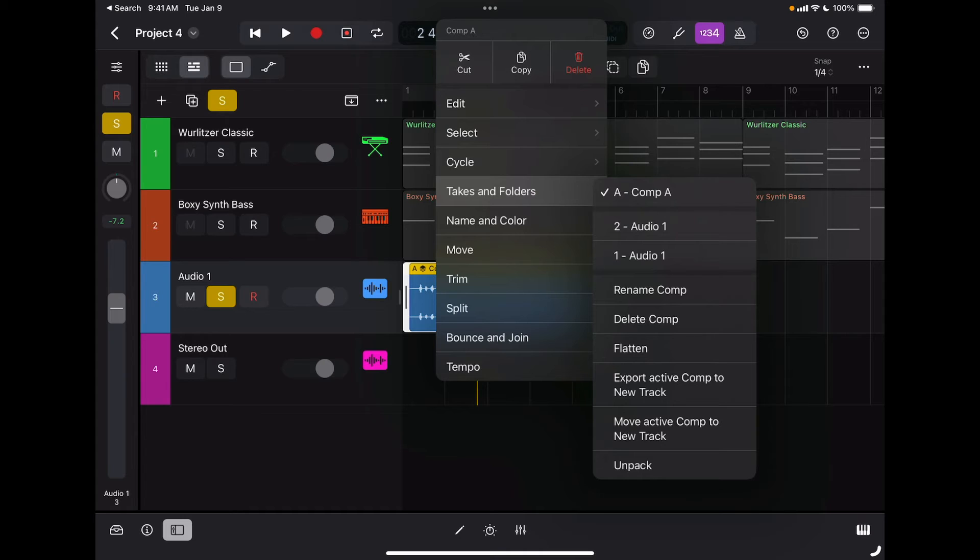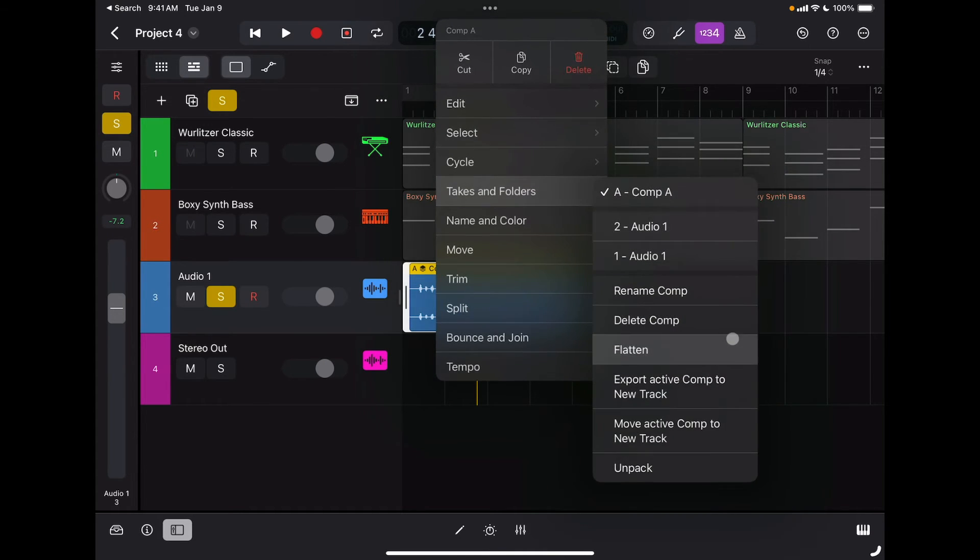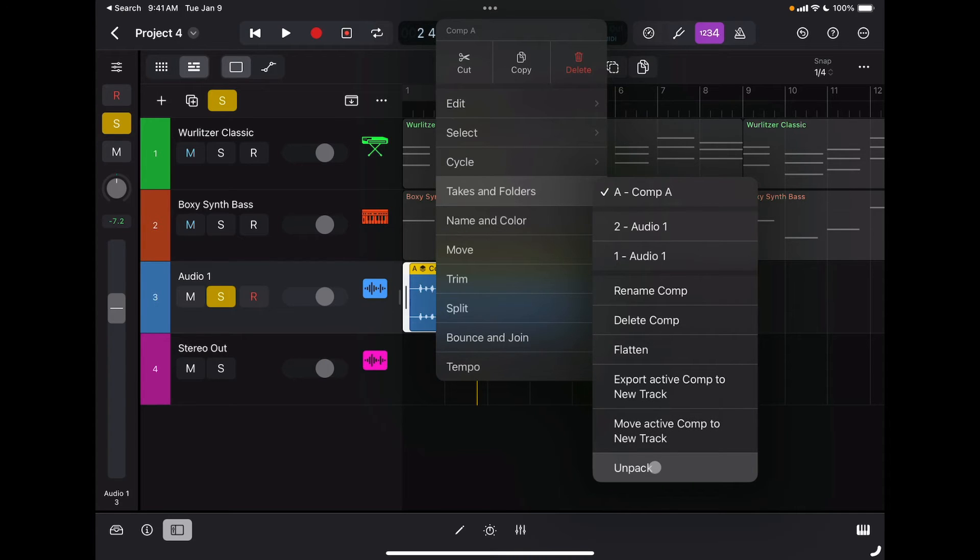I can delete the current comp, I can flatten the comp, I can export active comp to a new track, or move active comp to a new track. Again, if I choose Unpack, I'm going to have my different takes moved to brand new tracks.